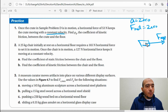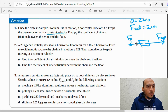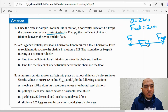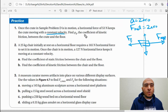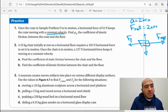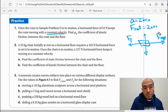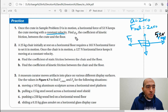Because the object moves at constant velocity, the applied force equals the frictional force — same magnitude, opposite direction. Also, the gravitational force (weight) equals the normal force. So the applied force here is 53 newtons.